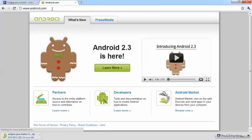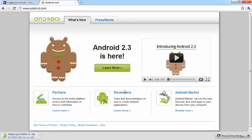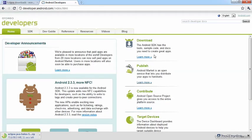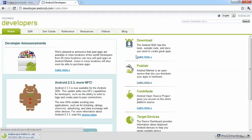Click on Developers, and either here below Download or Learn More, or on the tab SDK.